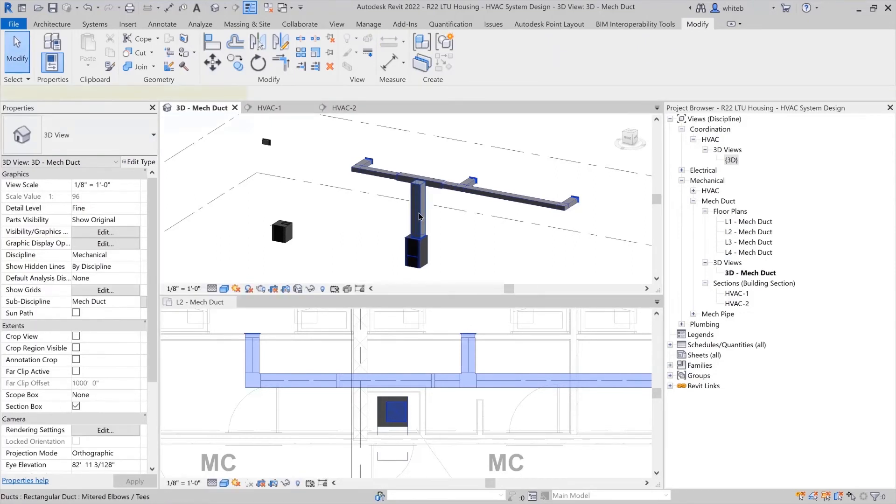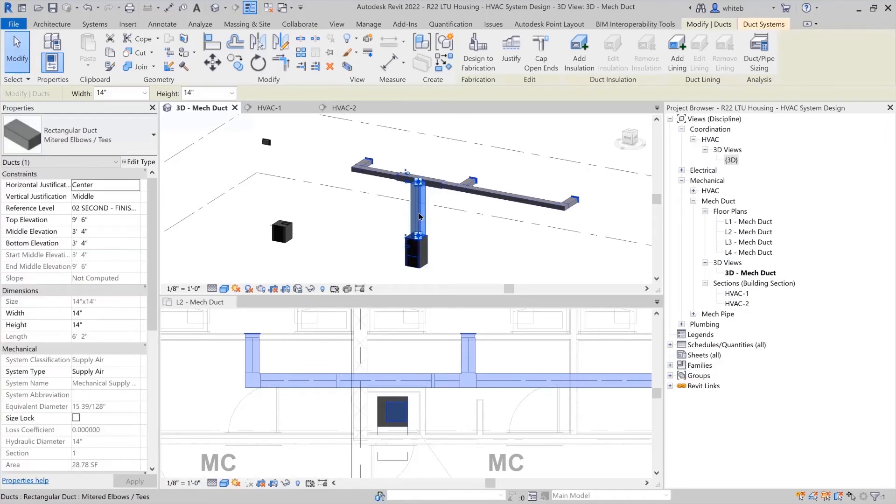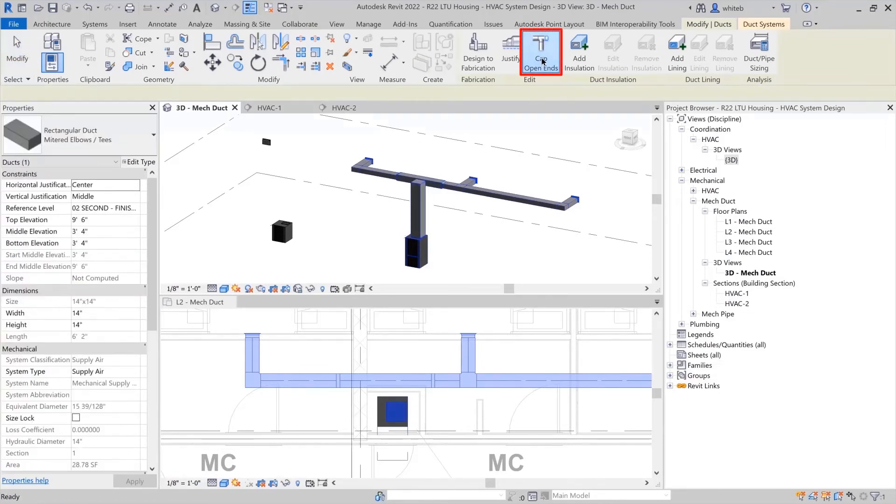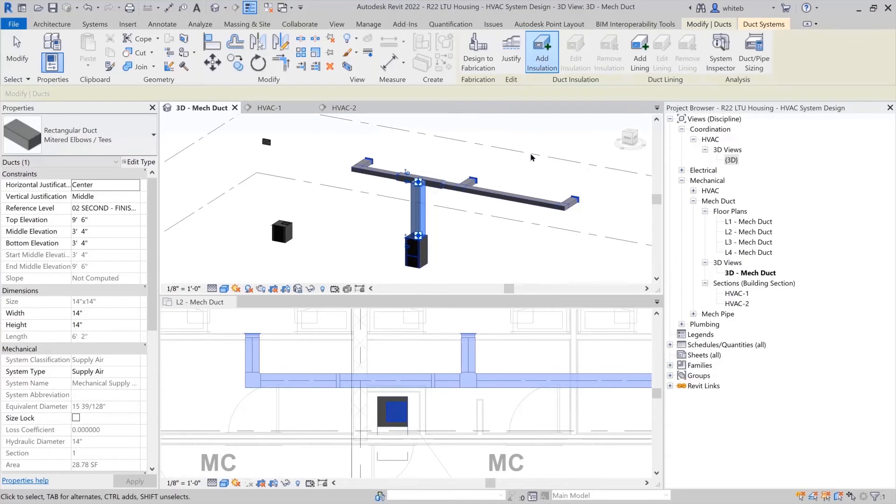Selecting an open-ended section of ductwork gives you a tool on the ribbon to cap open ends. This places the cap fitting automatically.